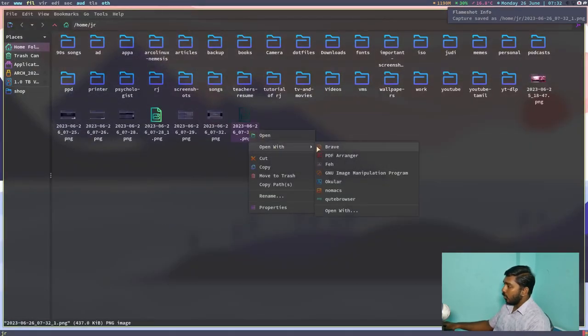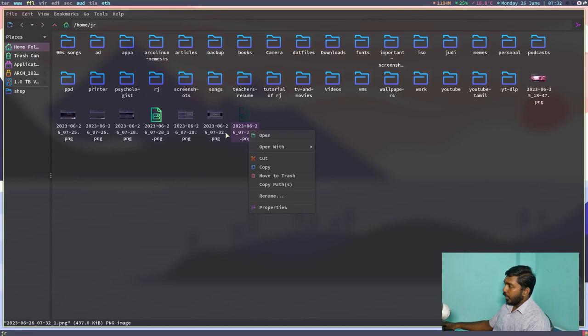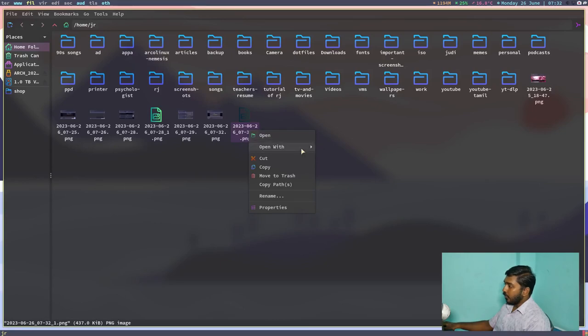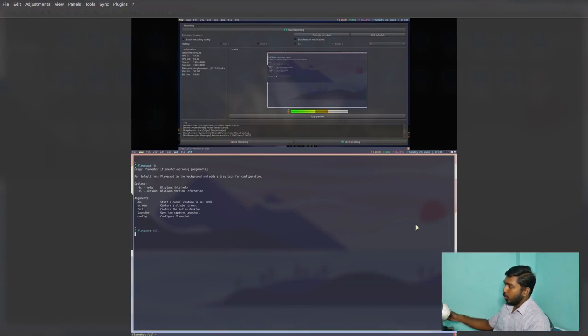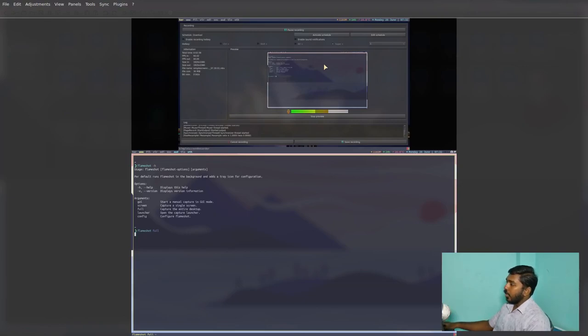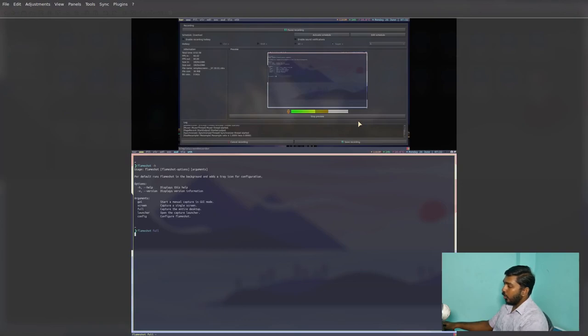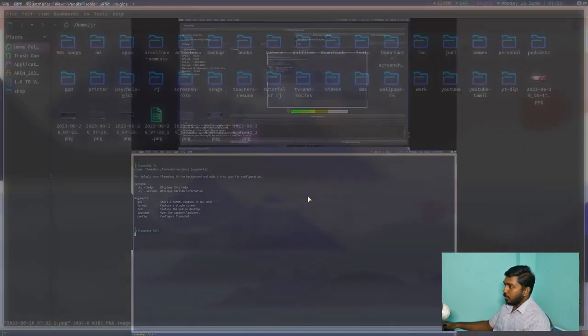So the last file here is the final screenshot that we took. So let's open it in Nomax. So you can see this is my first monitor, the primary monitor, which you are seeing. And this is the secondary monitor where my screen recording software is running. It's capturing this video and the audio of this video. So that is a very good option.